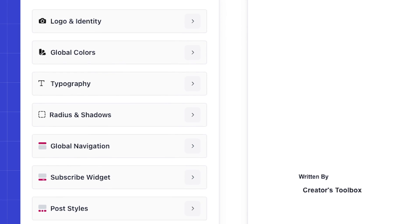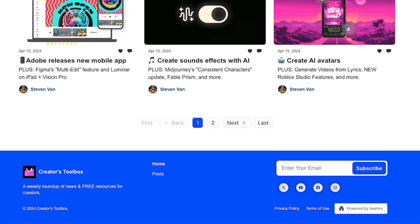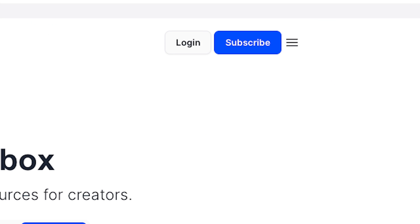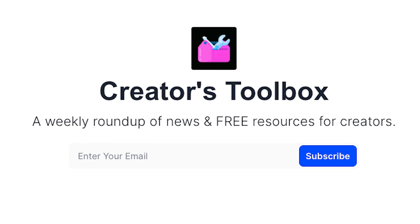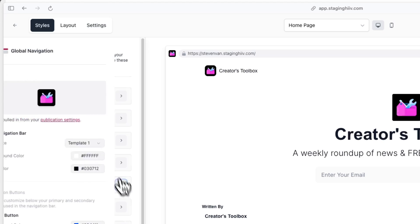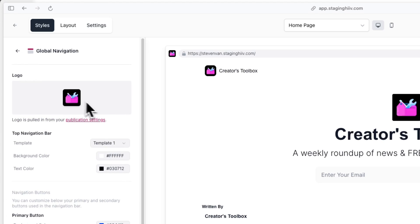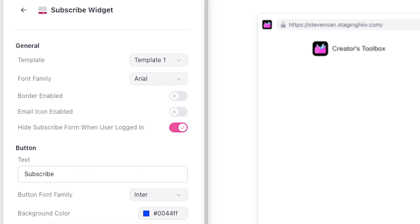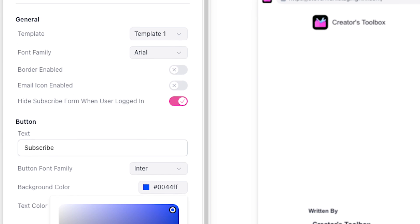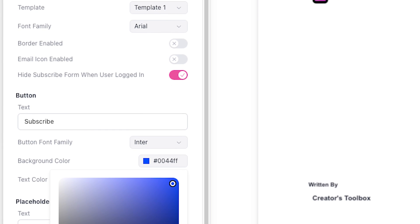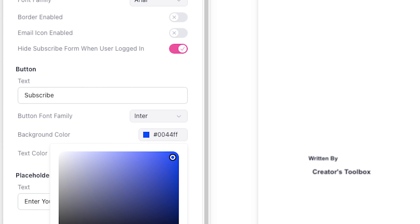Here you can also customize the layout and look of global components like your footer, navigation bar, subscribe widget, and more, which appear on every page of your website. You can click into the different options to select the default colors, font family, and more.